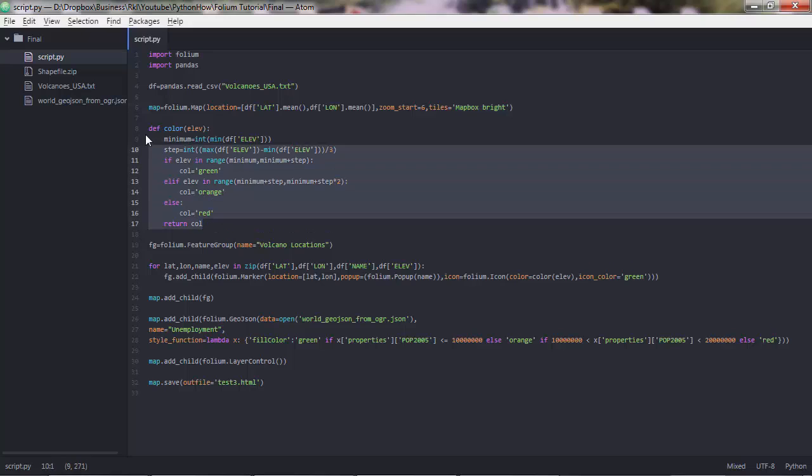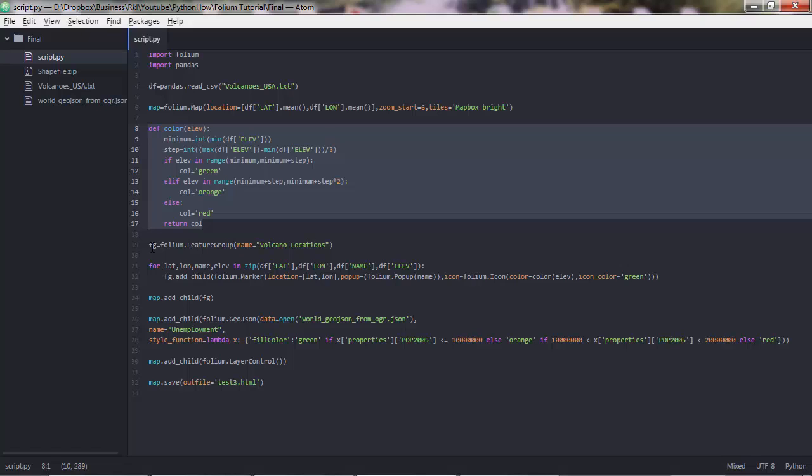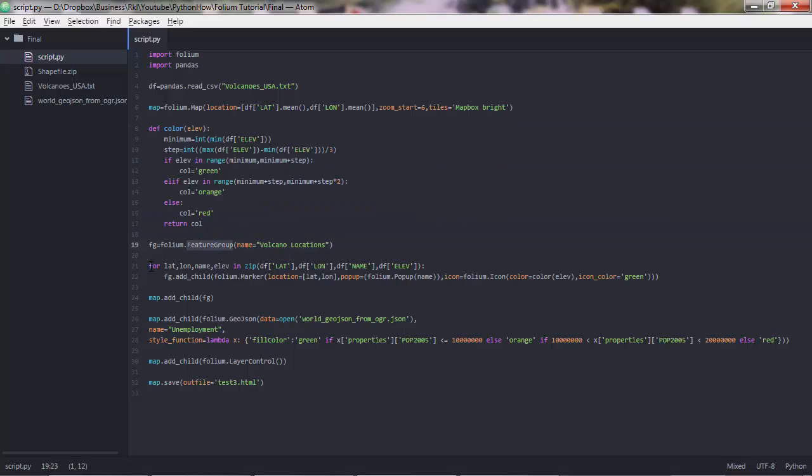Let's ignore this function for now. I'll go back to that later. FG is another variable that I have defined here. This is a feature group. What I'm doing here is defining a feature group, which contains a group of, in this case, a group of markers. So let me go back to this a little bit later.